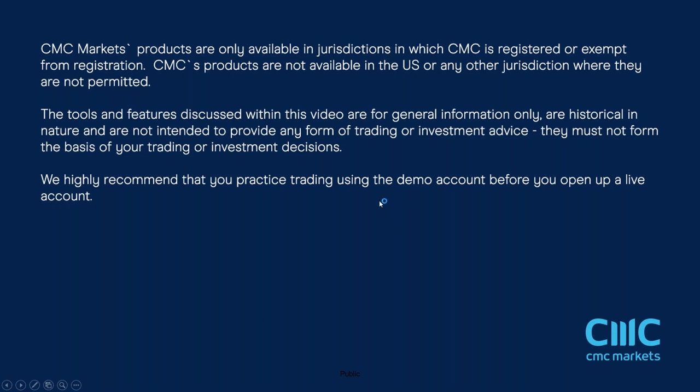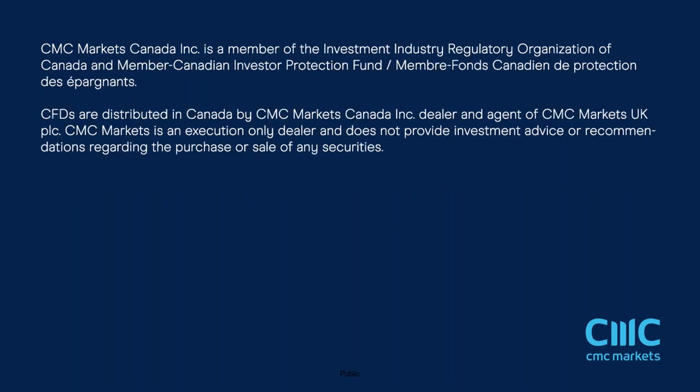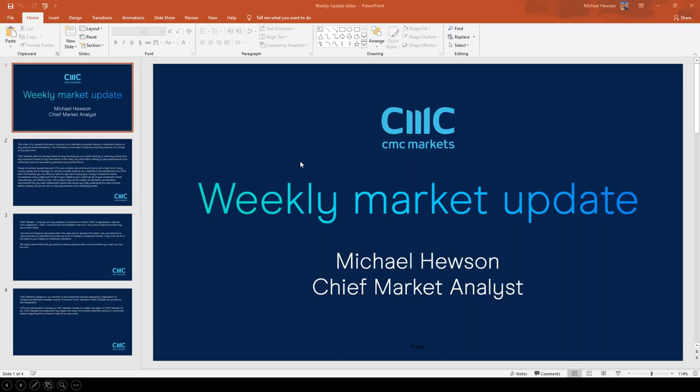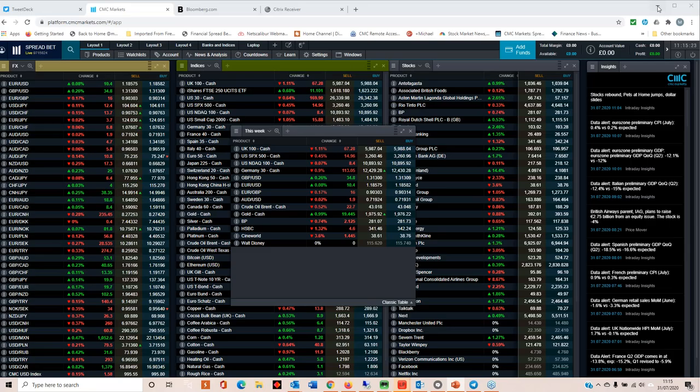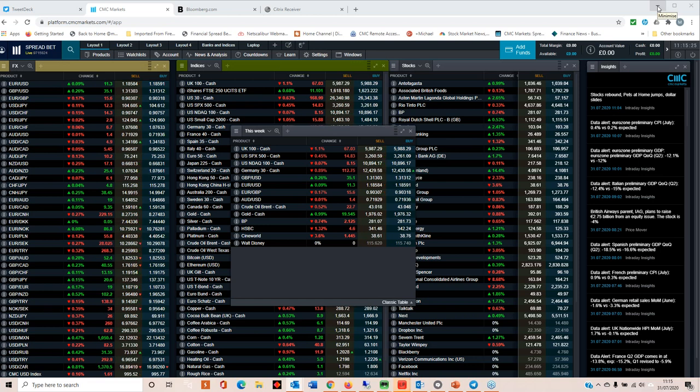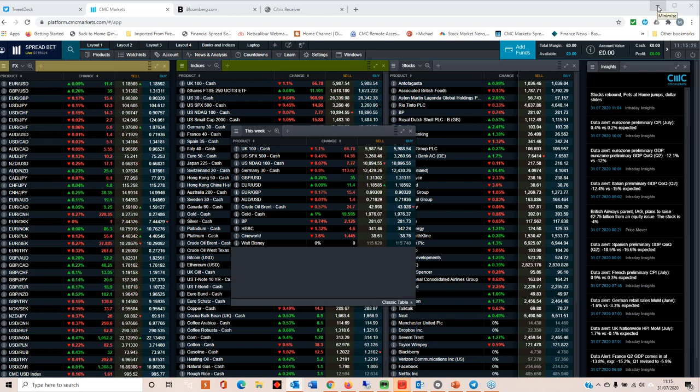What we also have to remember is that US markets are being distorted quite significantly by the big tech stocks of Apple, Amazon, Facebook, Alphabet and Microsoft because they've posted some fairly decent earnings numbers over the course of the past few days.